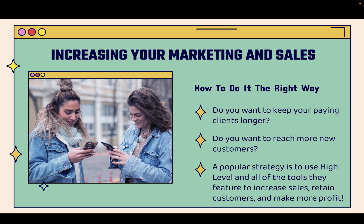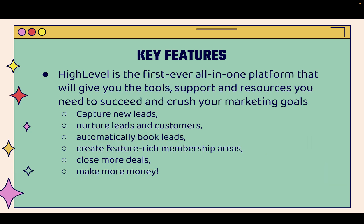And if you want to get those long-term customers, if you want to reach new customers, then you're definitely going to want to implement this strategy that I'm going to show you. Super popular strategy right now using HighLevel and all the tools that they feature. I'll show you them to increase sales, to retain customers and to simply make more profit. That's the bottom line here.